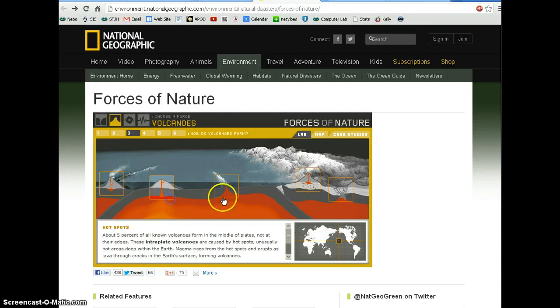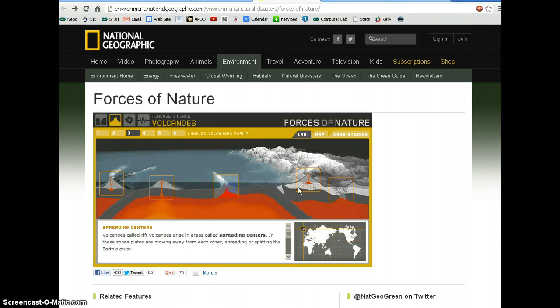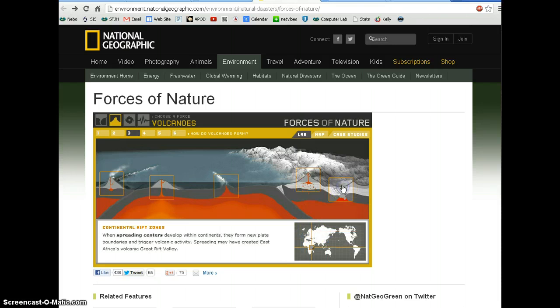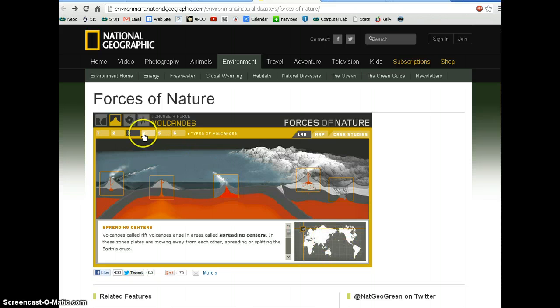Read through it, see what they have to say, click on these options here, read about what they have to say. As you select these different volcanoes, it tells you where an example is on the map.